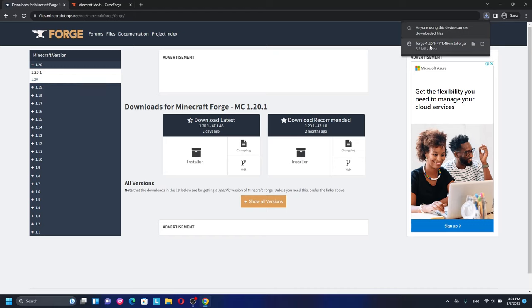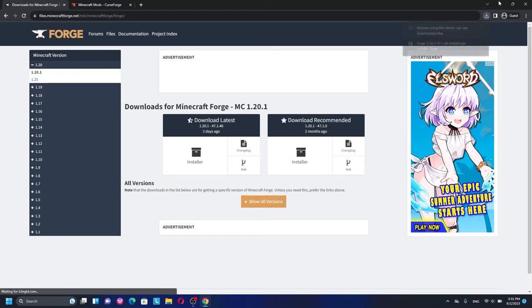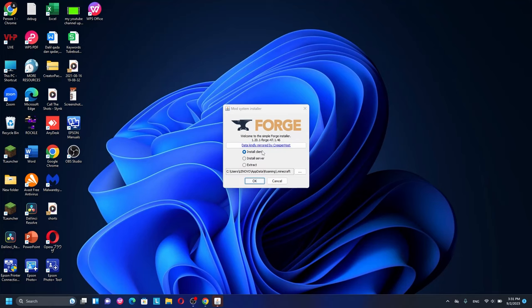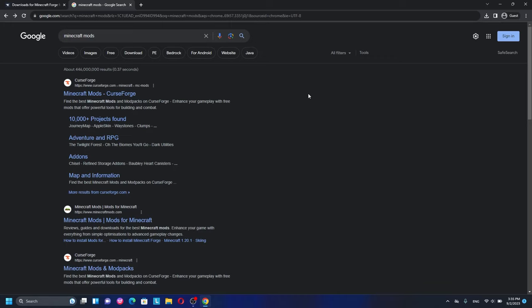Go ahead and open the installer. Installing Forge for 1.20.1 is very simple — just click 'Install Client', click OK, and it will install automatically. Wait until it completes successfully. Once you've downloaded and installed Forge for 1.20.1, the next step is to download and install mods.